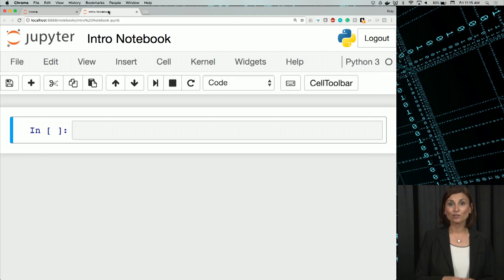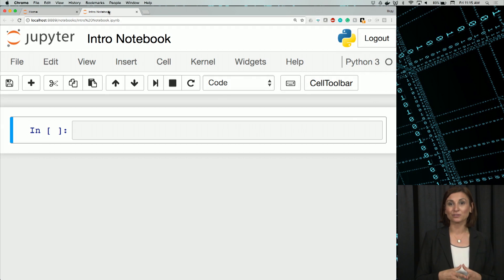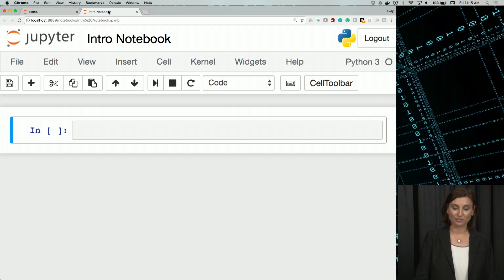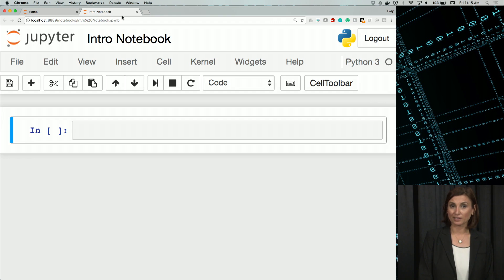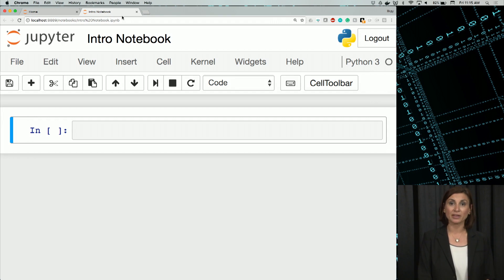You probably realize this, but the intronotebook notebook is in a different browser tab in your browser. Any new notebook that I open will be a new tab like this, and you can have many open at the same time.